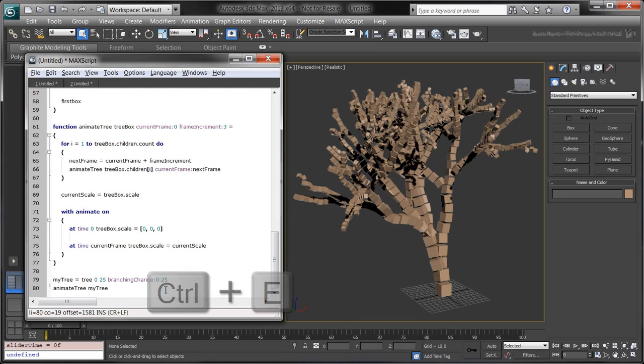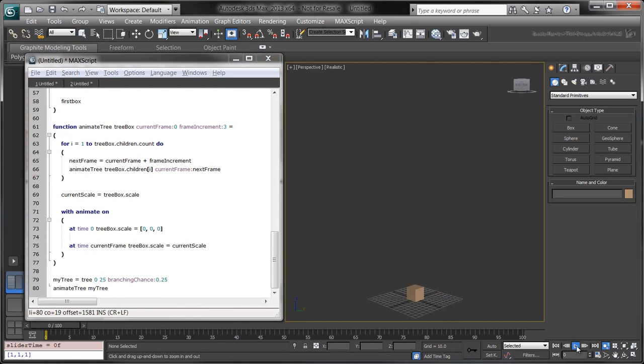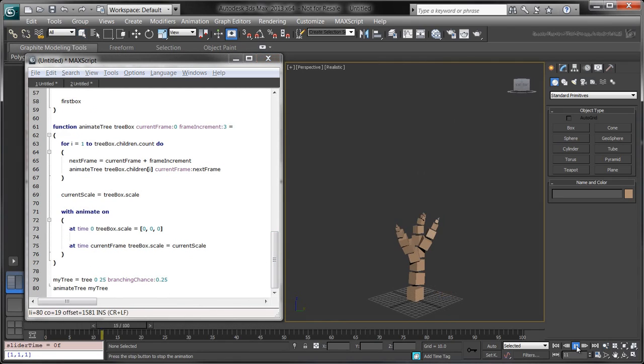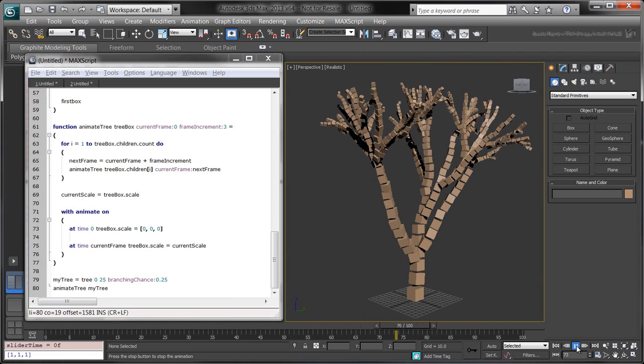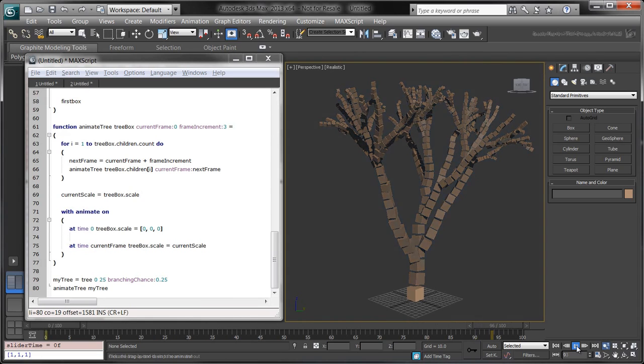Evaluate the script and scrub through the timeline. Observe how each box scales to make the tree appear as if it were growing.